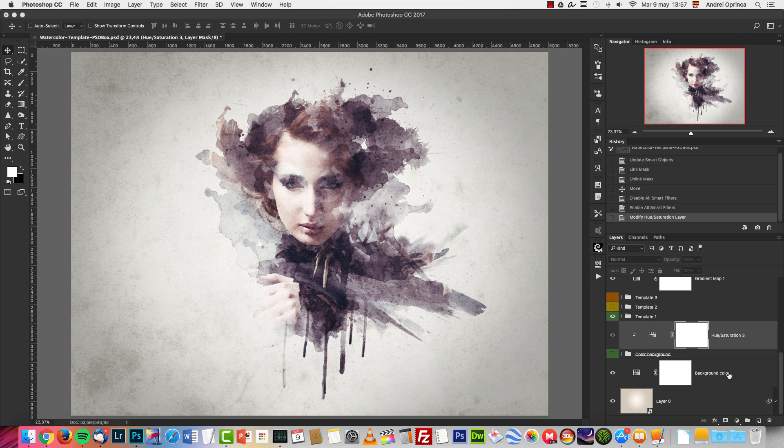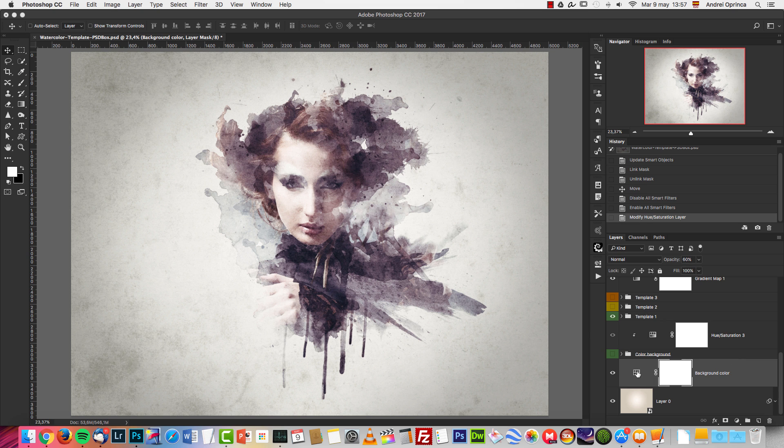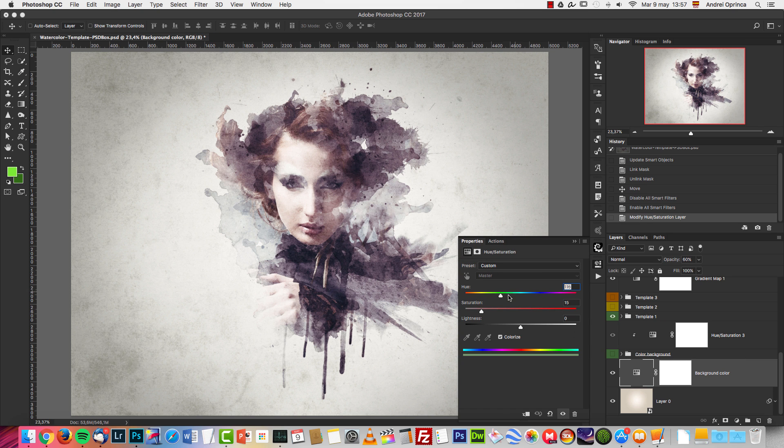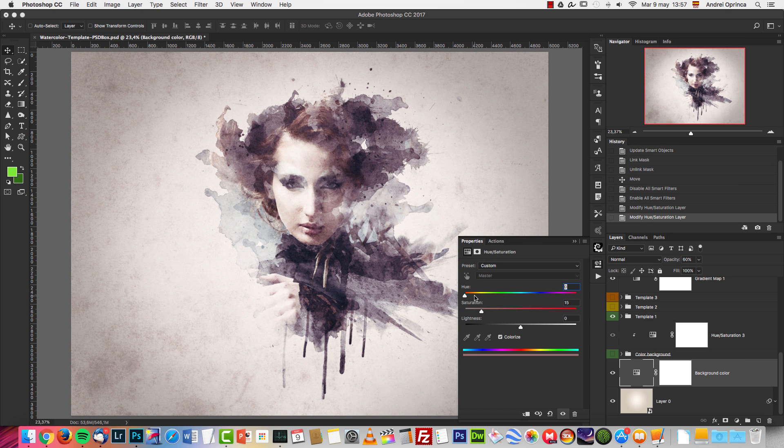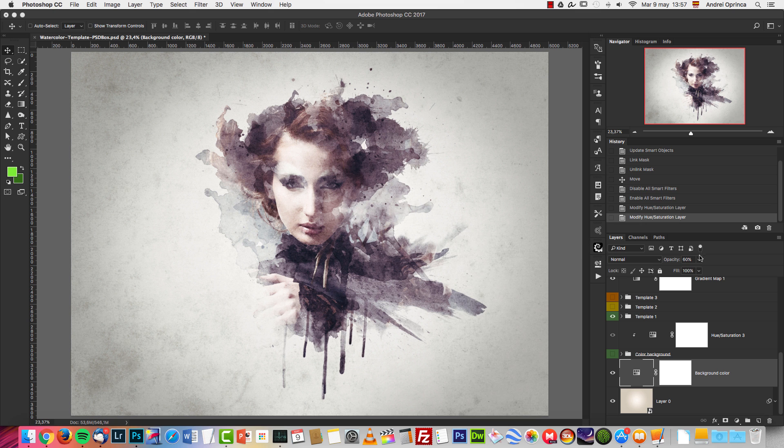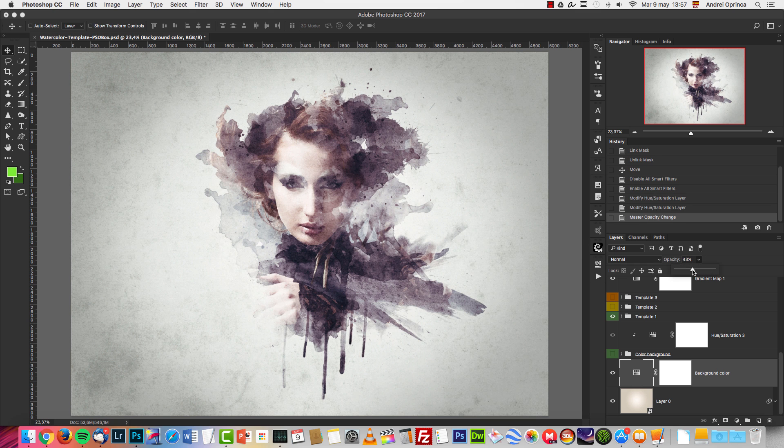Also, you can change the background color using this hue saturation. You can see you can change the tint of it, and you can also see that it's just at 16 percent opacity, so you can increase it if you want to.